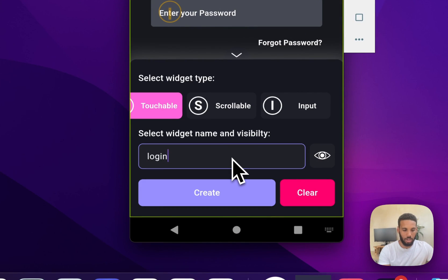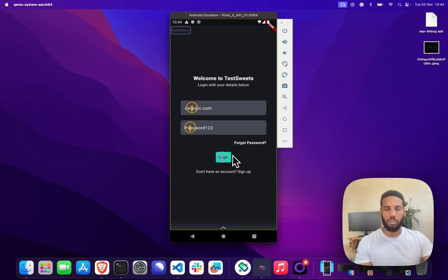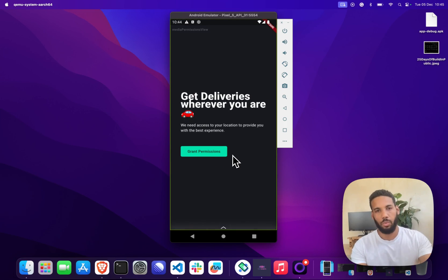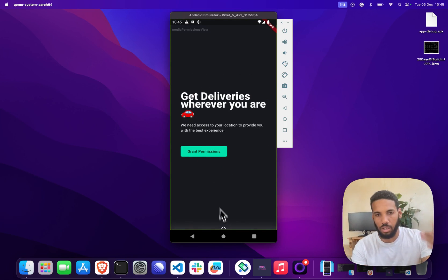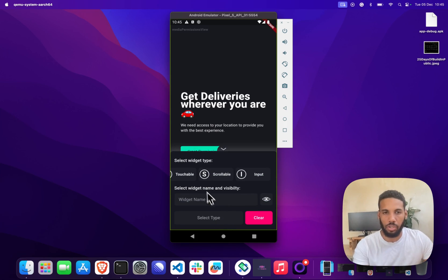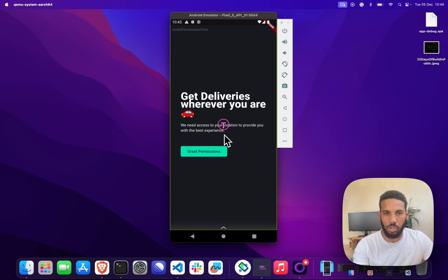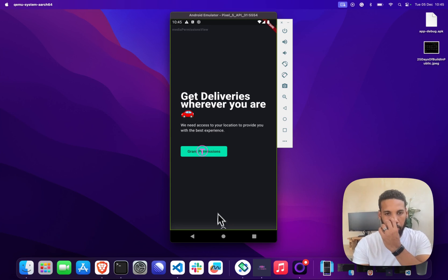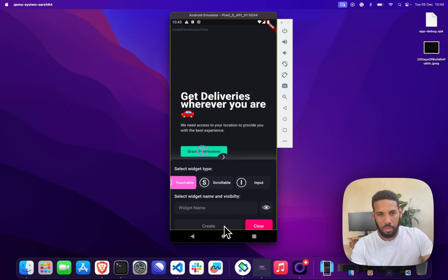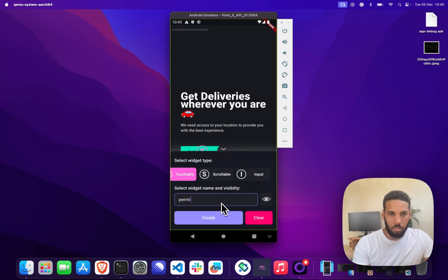On the permissions view the only thing we actually want to interact with is the grant permissions button, so I'm going to add a touchable point on that button and I'm going to call this permission grant button.